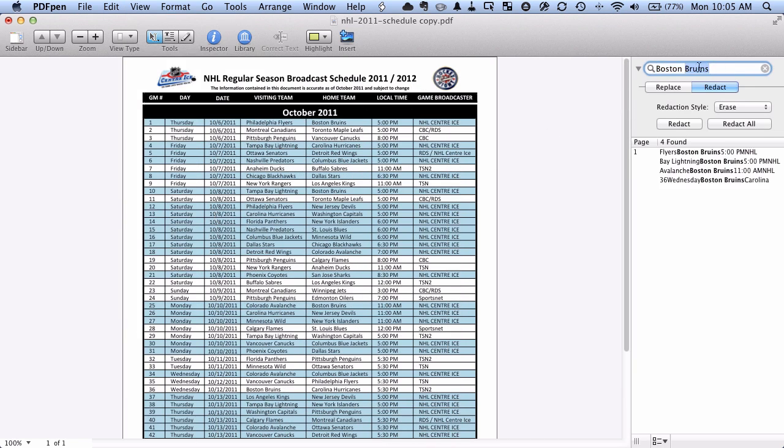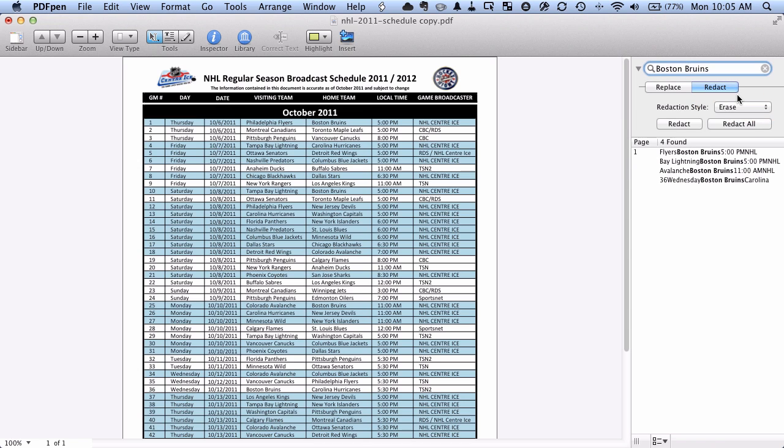I've typed in Boston Bruins here. We want to make sure we have redact selected and you can see here we have two choices for redaction style. We've got erase which is what I've selected here and again we've got block. You can do them one at a time or just do them all in one fell swoop. So let's do them all in one fell swoop.